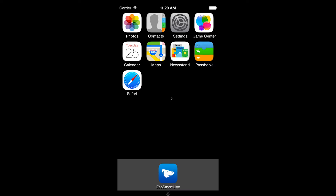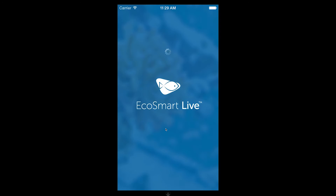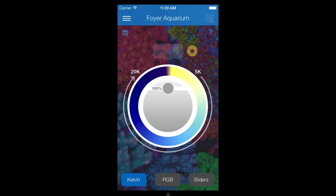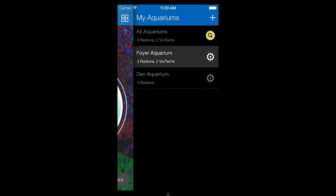I will get started by entering Radeon Control and opening the aquarium list. The latest version of the iPhone app shows all aquariums including its number of radions and vortex. The gear icon is used to enter the device manager for each aquarium, so let's tap the gear icon next to the foyer aquarium to get started.